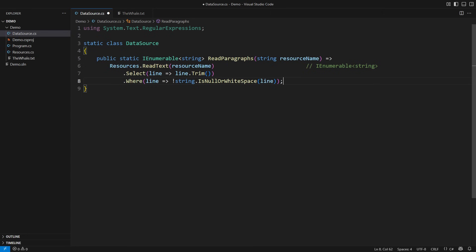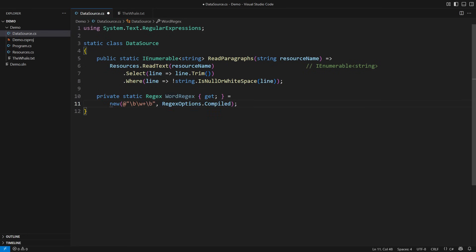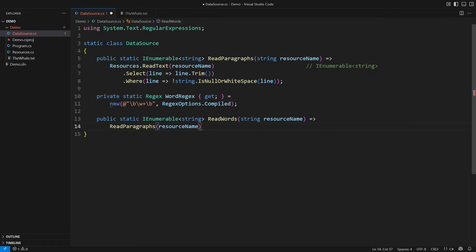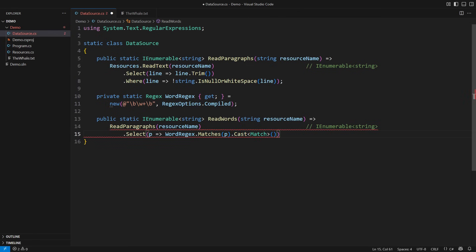Let's spice it up by extracting individual words from all paragraphs. I will use a regular expression for that. This expression identifies word boundaries to isolate a word consisting of one or more Unicode characters. I already see SelectMany rearing its head. We start by reading the paragraphs, obtaining a sequence of strings, then apply the matches method of the regular expression to extract all individual word matches. The problem is that this returns an IEnumerable of IEnumerable of Match — that is not what we need. We need just a sequence of matches, each match carrying one word.